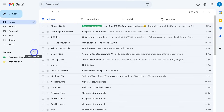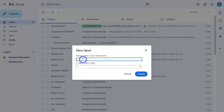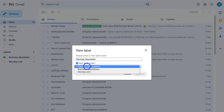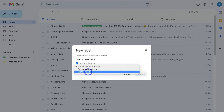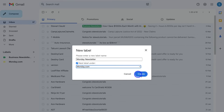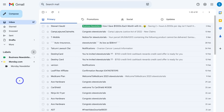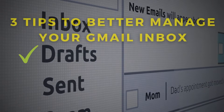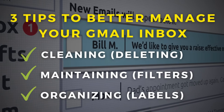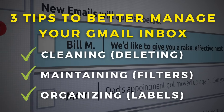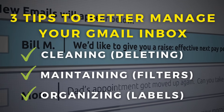For example, click Create New Label, type in Monday Newsletter, then click Nest Label Under and choose the parent label — in our case monday.com — then click Create. As you can see, there is now a sub-label under the Monday primary label. So you now know how to clean up your email inbox, manage your incoming emails through filters, and better organize all your email conversations by leveraging labels.